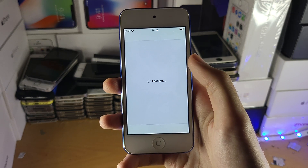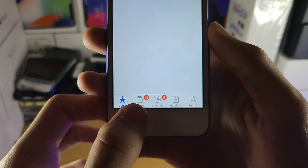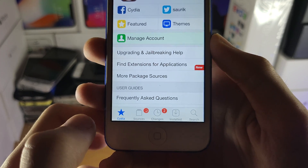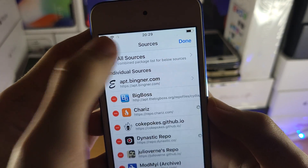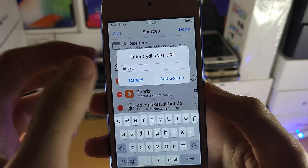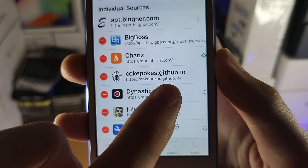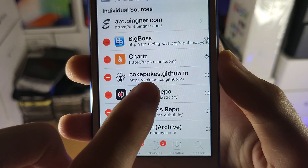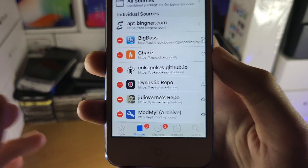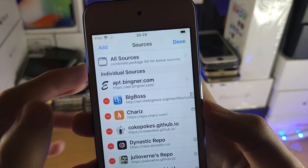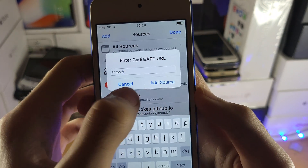Once you have Cydia, make sure it's open and tap into Sources. Tap on Sources, then tap Edit, then Add. I'll have the source you need to add on screen: cokepokes.github.io. The spelling is cokepokes — it's a bit of a weird one, so make sure you type it in correctly. If you get any errors, just try again and double-check the spelling. Add that repo into the field.